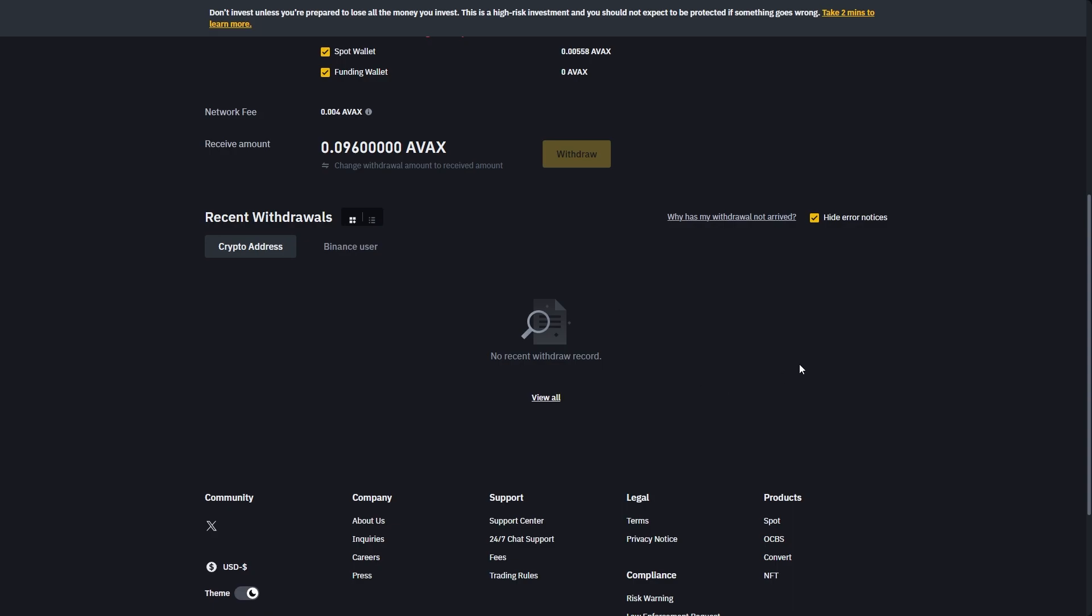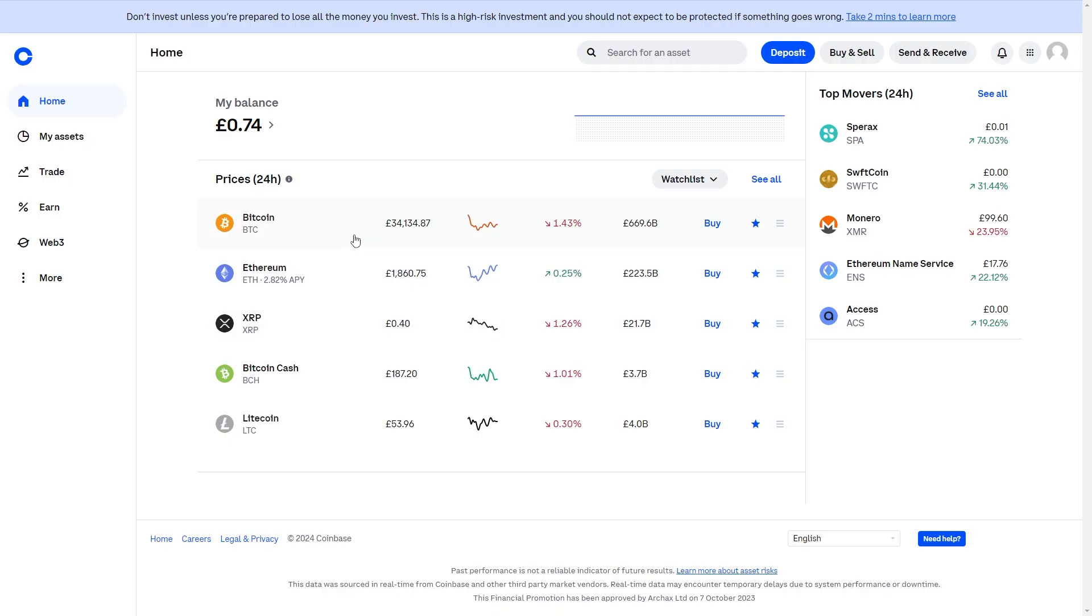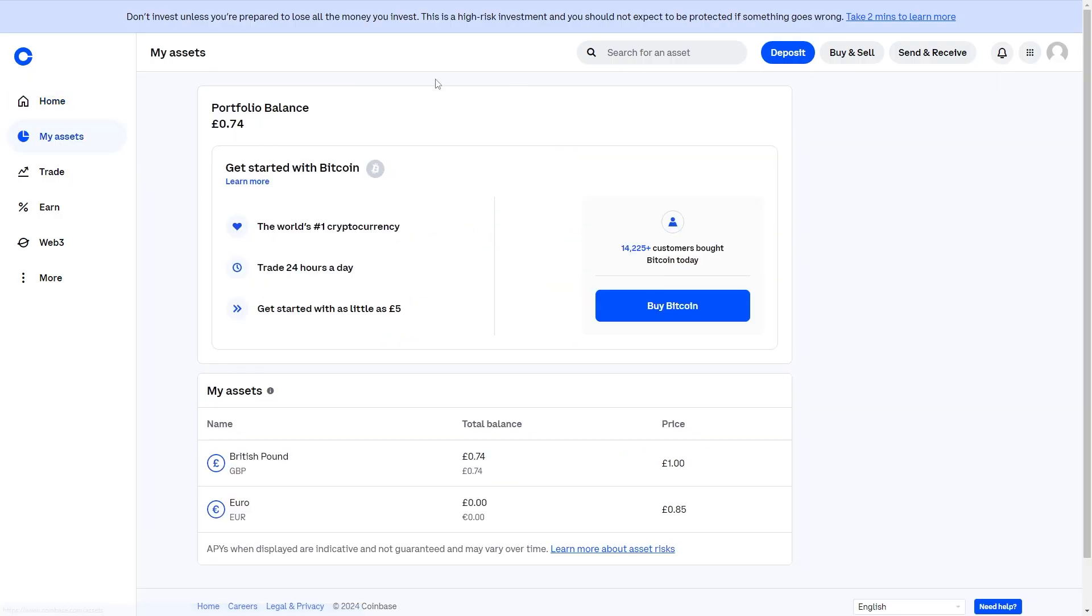From there once it says that it's been confirmed you can go back to your Coinbase account. And in your balance you should be able to see your assets. But as you can see I only hold GBP at the moment.